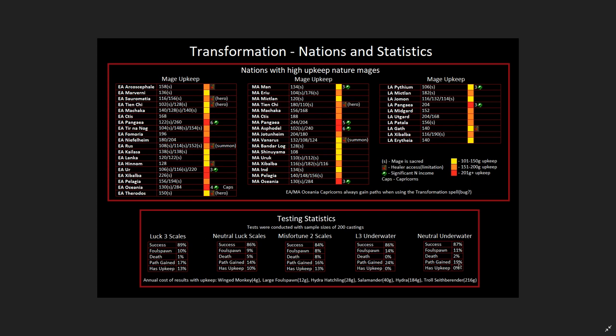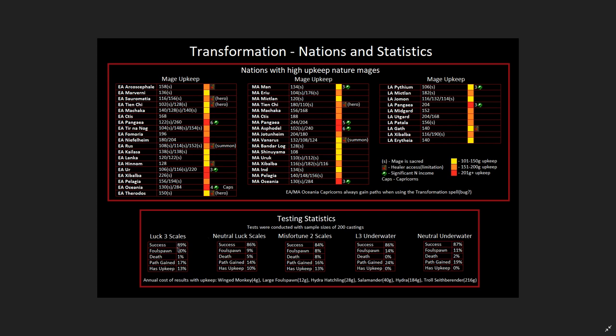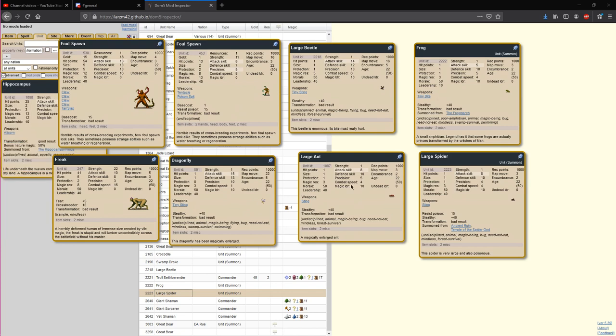I've done a lot of testing. I've casted this at least 200 times at each of these scales in each of these environments. And these are the results that I've found. This isn't an enormous sample size, but it's not a small one either, and it seems to be at least fairly consistent. I think the main statistics to take away from this are the path gains from underwater units are definitely higher than overwater units, though they're fairly limited in the paths that you can get. Death is definitely affected by your luck scales. You are definitely much more likely to lose your mages as you go down from luck into misfortune. Foul spawn results don't seem to be enormously influenced. It's mainly just that death statistic that seems to be tied strongly to your luck scales. So I would say at luck 3, it is a very low-risk spell to cast. While doing this test specifically, I didn't have a single mage die at luck 3 underwater scales. And a lot of this upkeep is not significant. Winged monkeys, large foul spawn, hydra hatchlings, these are all almost certainly upgrades on upkeep compared to your 240 gold mages.